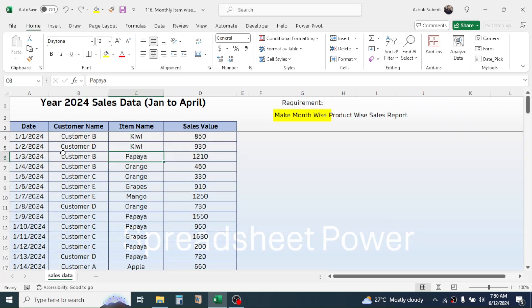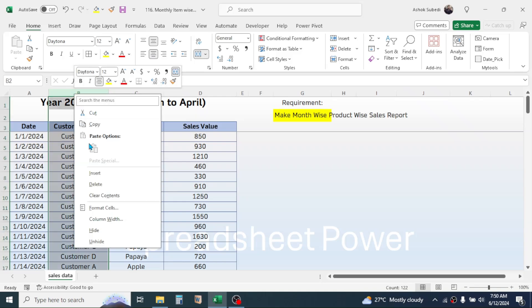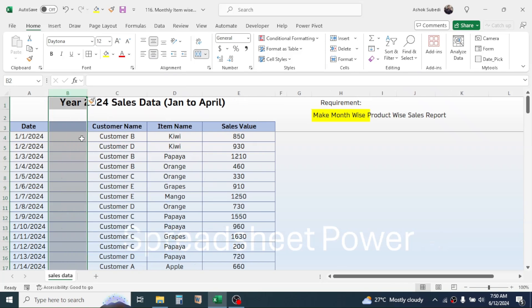For that, first of all, we need to create a column to display the month. So here in the B column, right click your mouse, then click on the insert, then here type month.